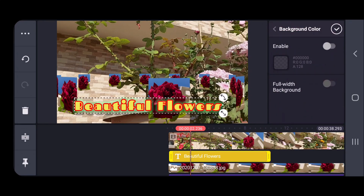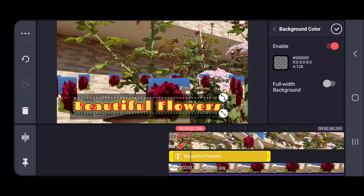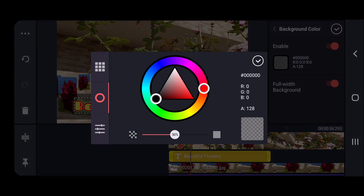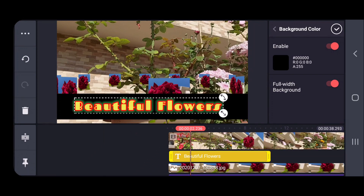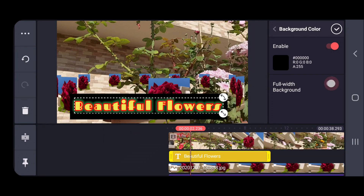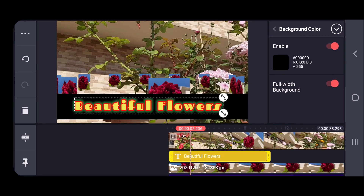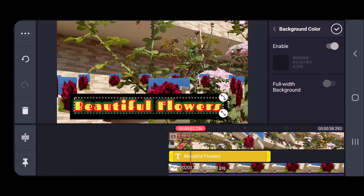One more thing — if you want to give a background color to the text, you can do that from here. This is for a full width background. I'll just select some color to make it clear — see, I've selected black color full width. You could see the difference. I'll not enable it though.